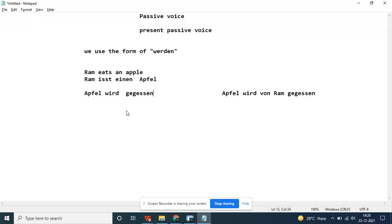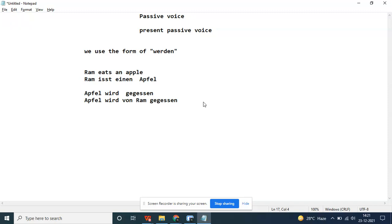We need the perfect form in order to make the passive voice. Now we understand the examples. Let's take some examples of present tense.